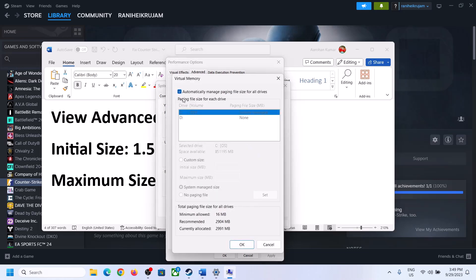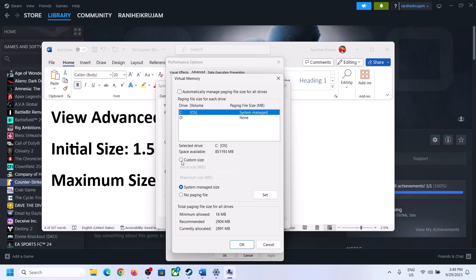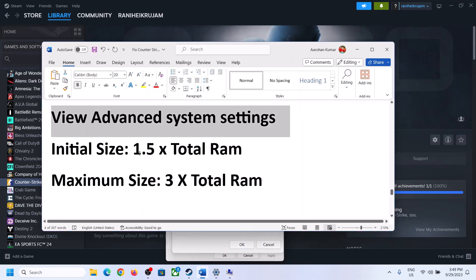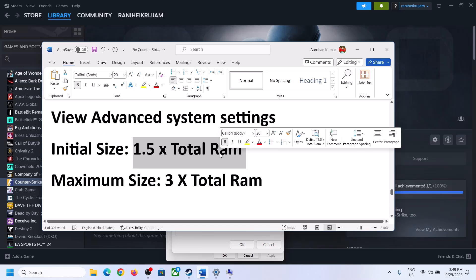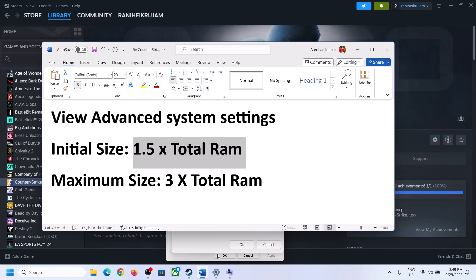Then select the drive. Uncheck the box which says automatically manage paging file size for all drives. Select the drive where the game is installed. Once you select the right drive, put a check on custom size. For initial size it's 1.5 into total RAM.